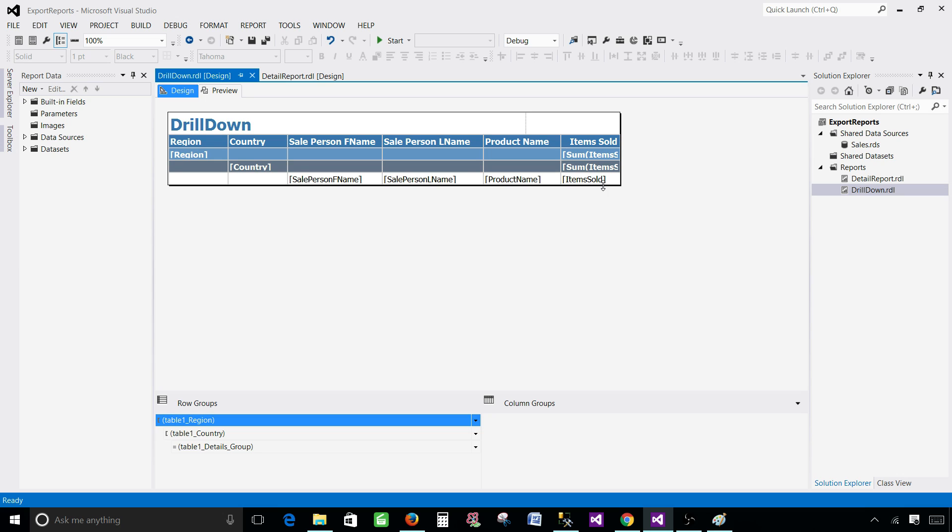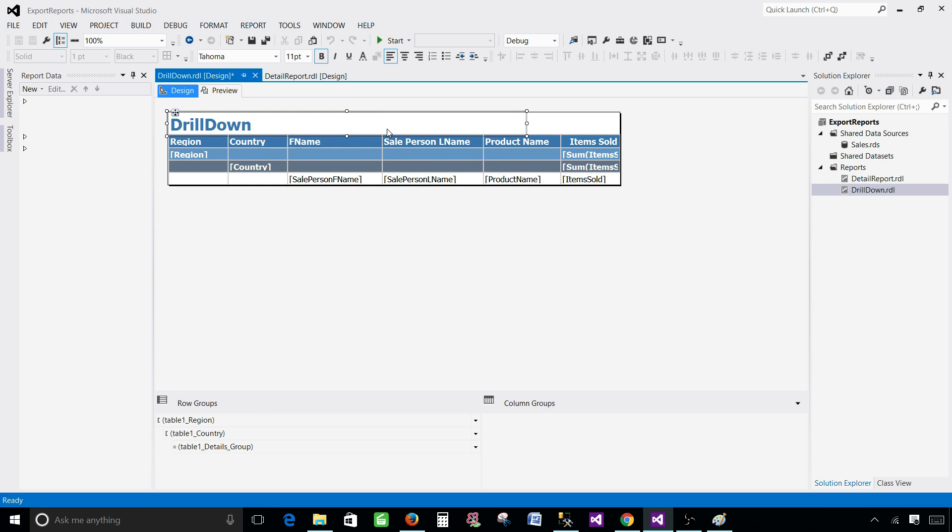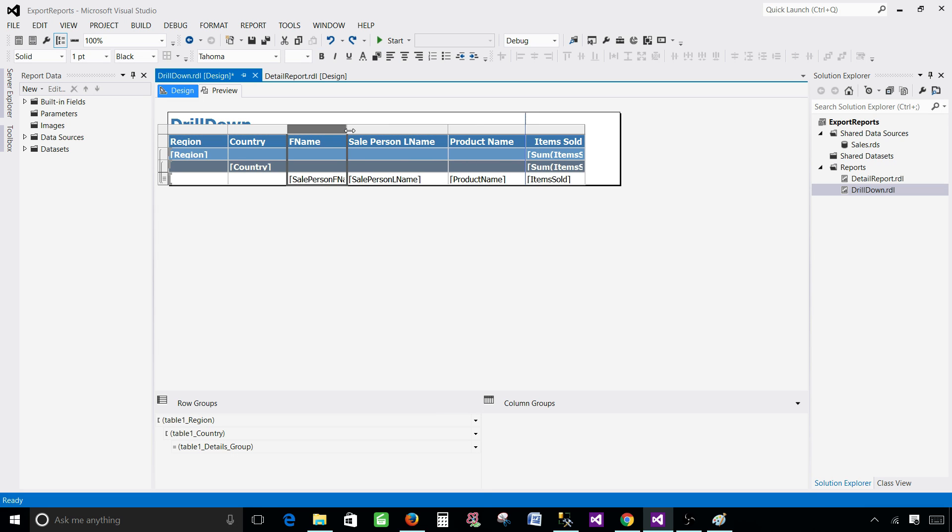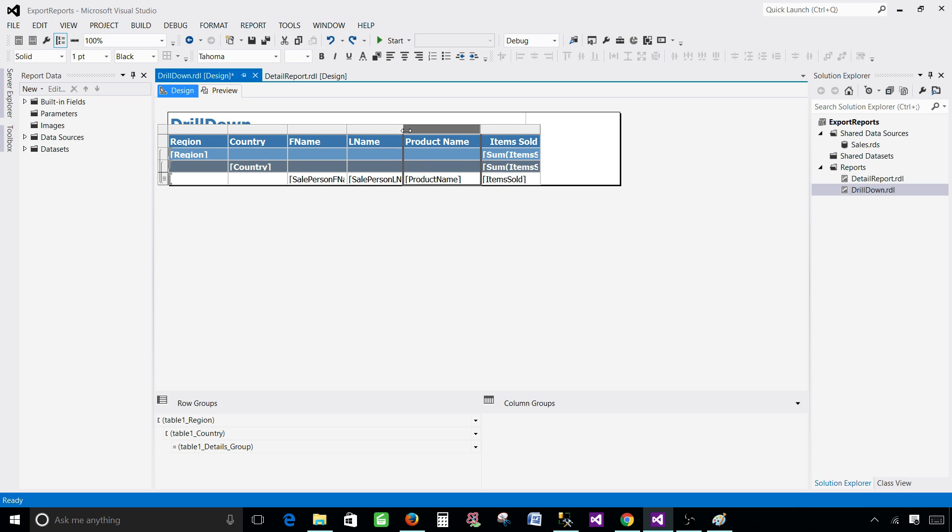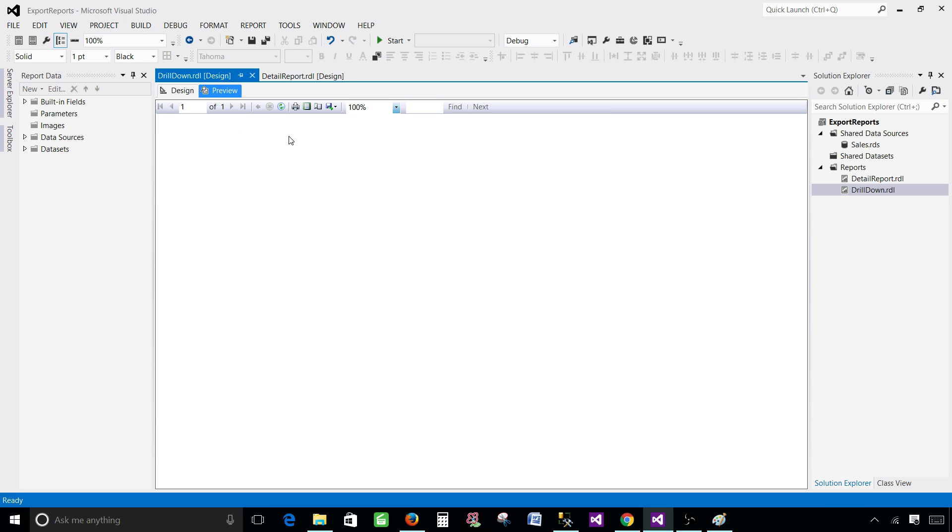And here I have two options. Again I can adjust the columns. Let's say sale person first name. So I'm going to call this one F name and bring it close. Last name also. Bring it close. Now we are all good here. Let's bring this one close as well. And let's preview the report.